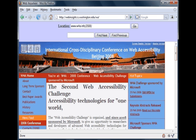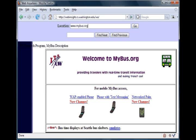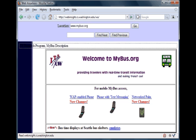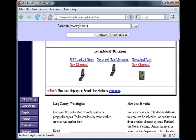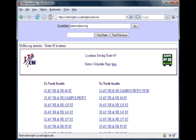Having been reminded of his upcoming deadline, the user is ready to leave the library and checks MyBus.org for the status of the bus he'll take to his next destination. The system finds 0 headings and 34 links, and after entering route 65, the page loads announcing 'MyBus.org, Metro, route 65.'